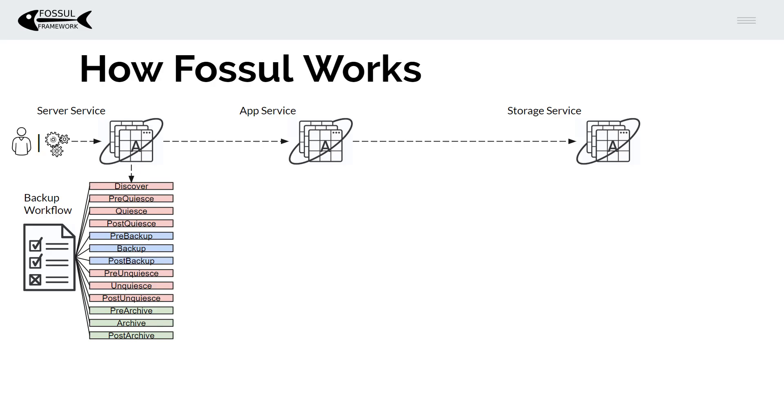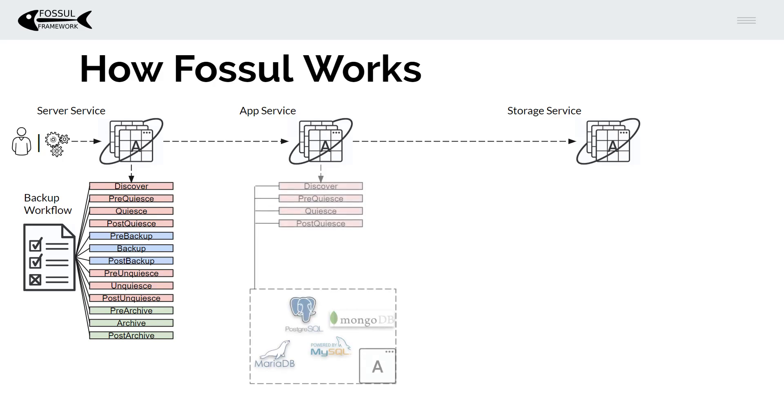So once a backup workflow is started it's going to first contact the application service. It's going to prepare the application for backup so you will have a plugin and that plugin will then interface with the database.